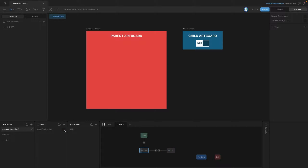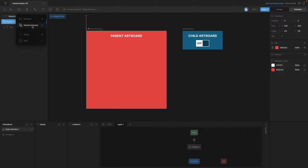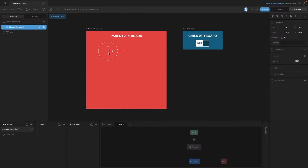We can control this interaction by either clicking on the child artboard or using the boolean down here in the inputs panel. Now that we know how the child is set up, let's go ahead and nest this artboard into the parent artboard. We need to select the parent artboard, go to the artboard tools, and use the nested artboards option, or we can use the shortcut which is N.